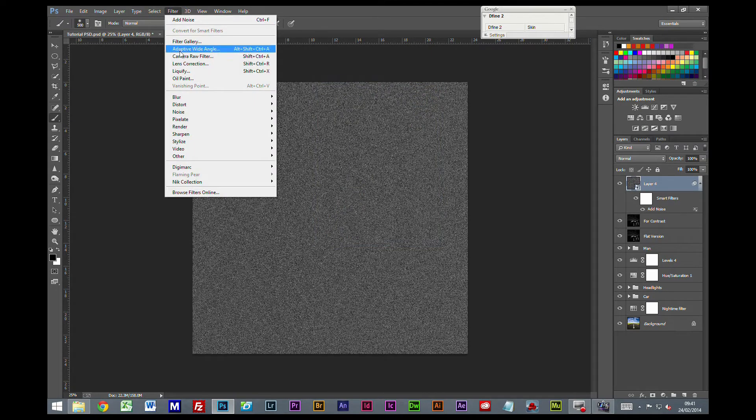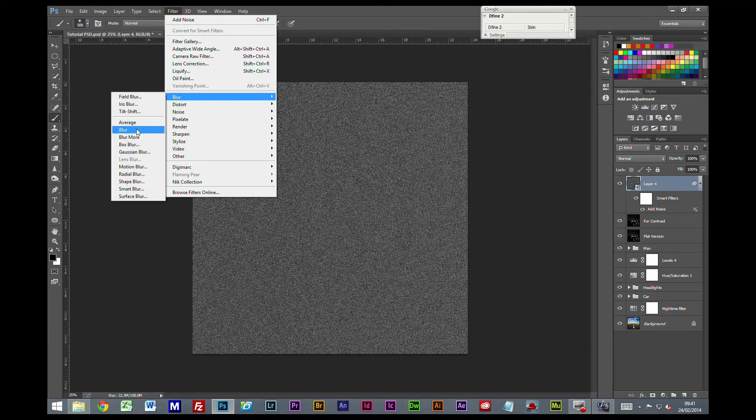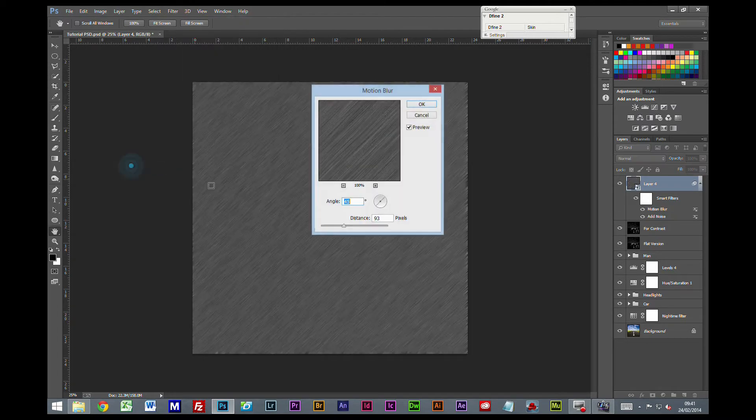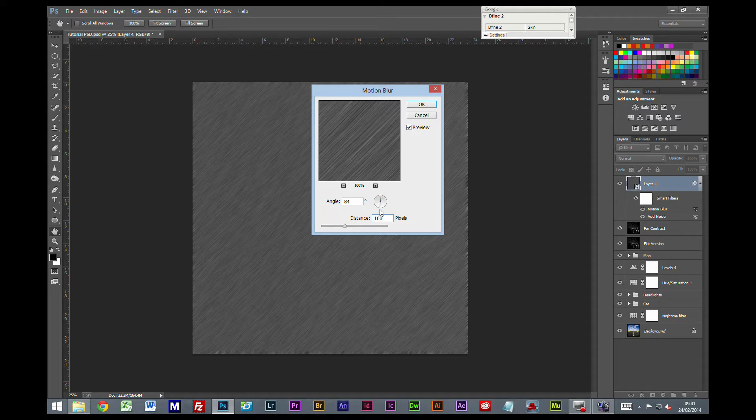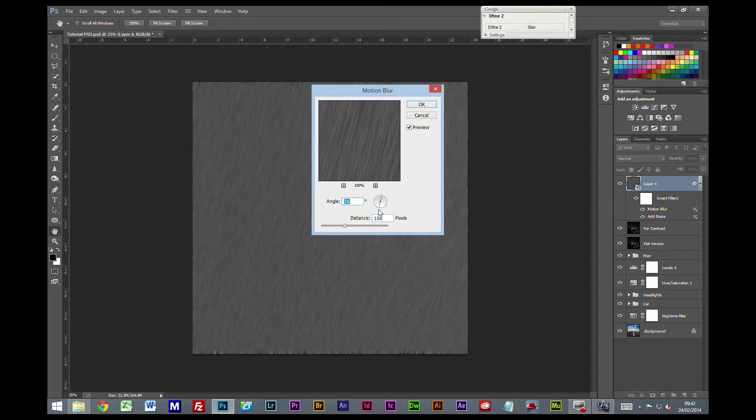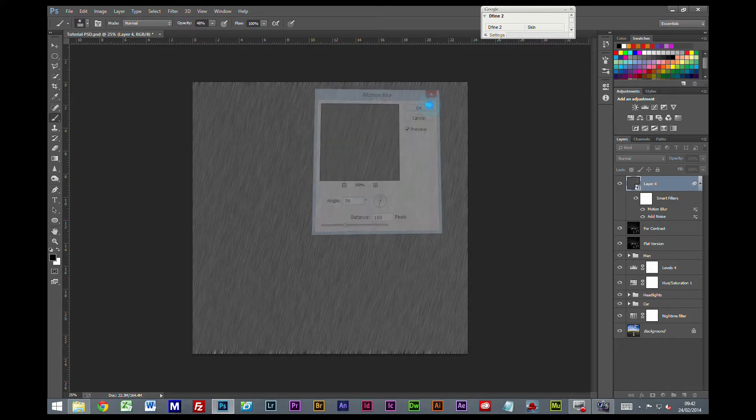Filter, blur, motion blur. Keep this simple again, 100. The direction is up to you, is the direction you want the rain to look as if it is coming from. So if we say around about 75 is good for me.